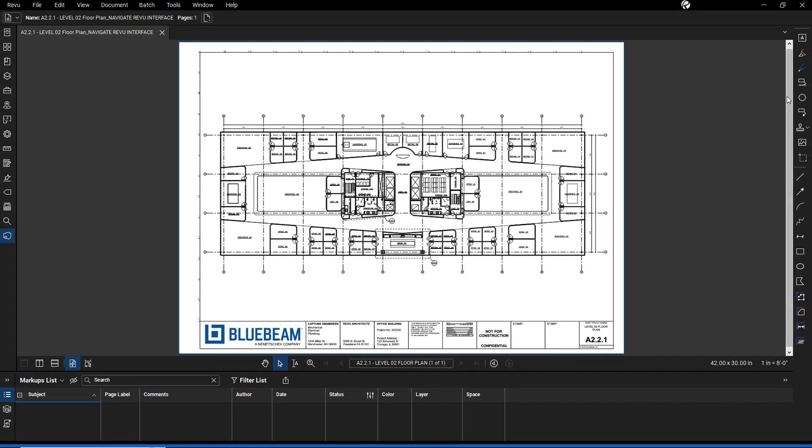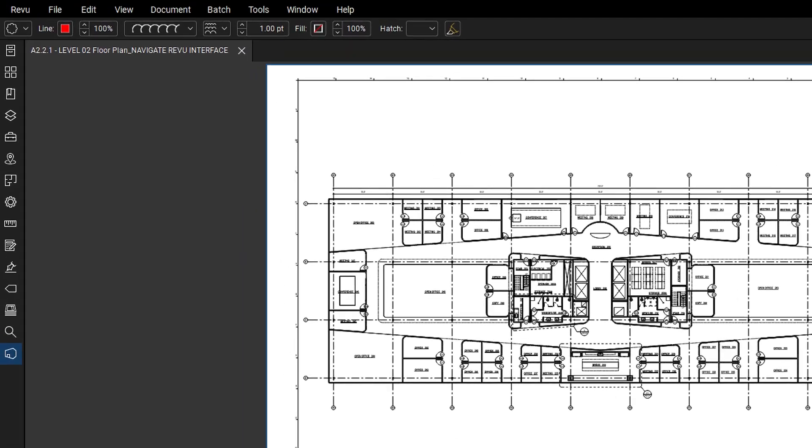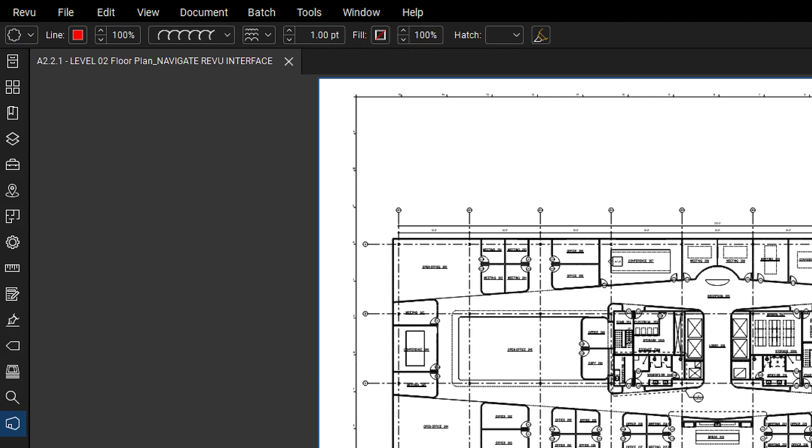The properties toolbar above the main workspace shows the properties of the selected markup for quick edits such as color and line weight.